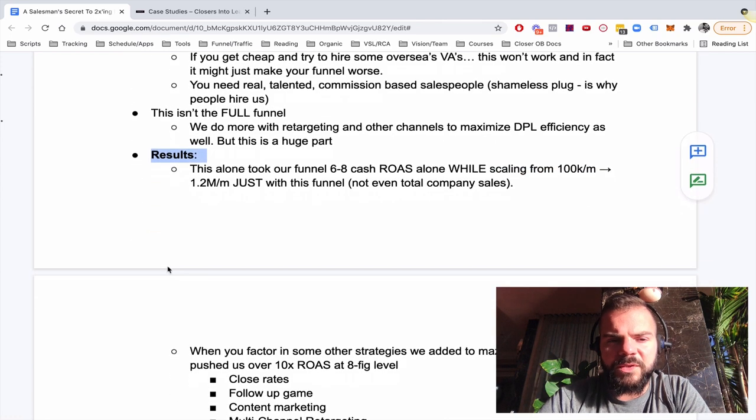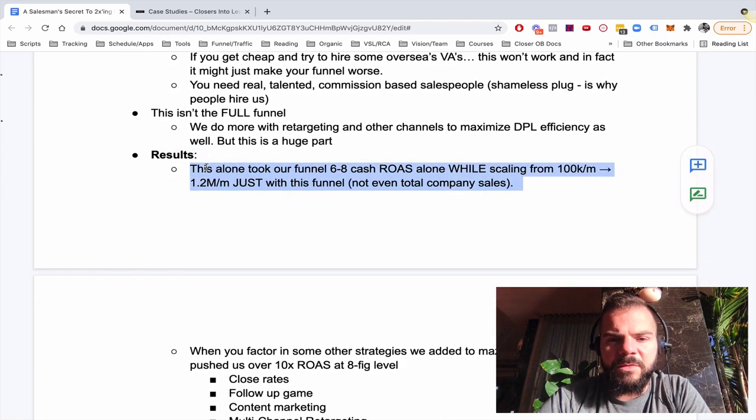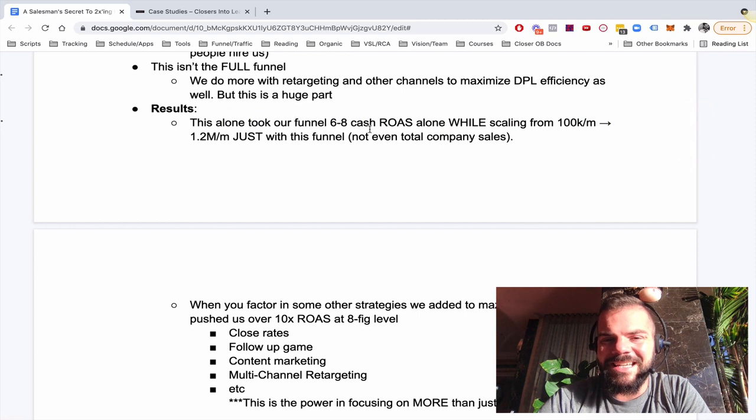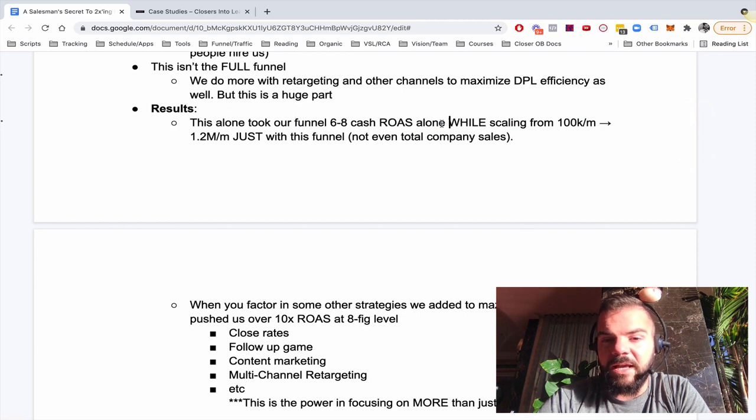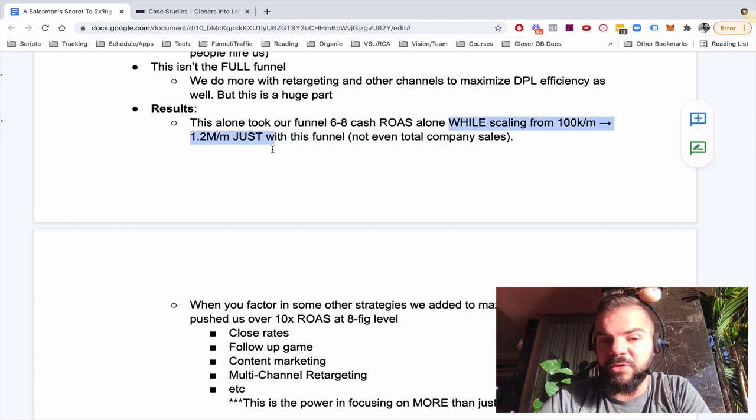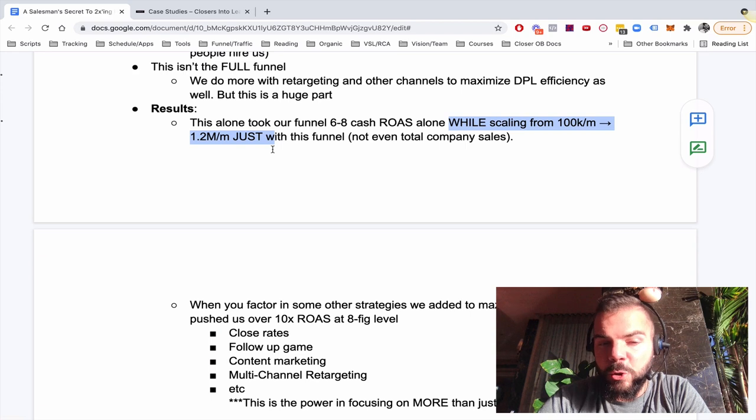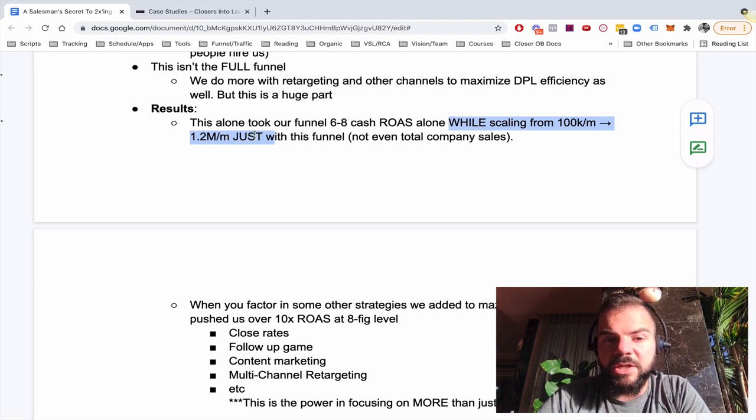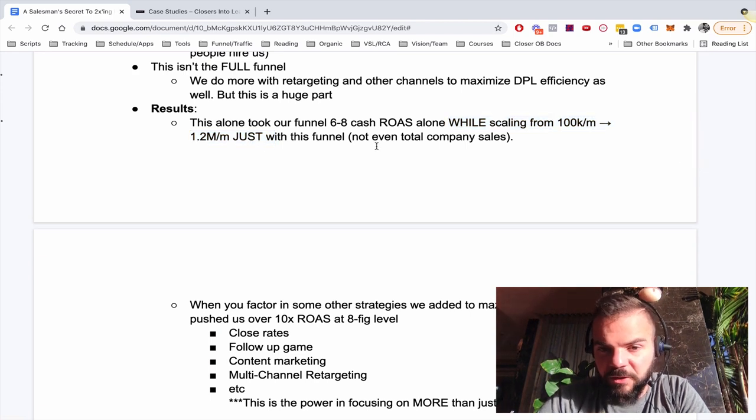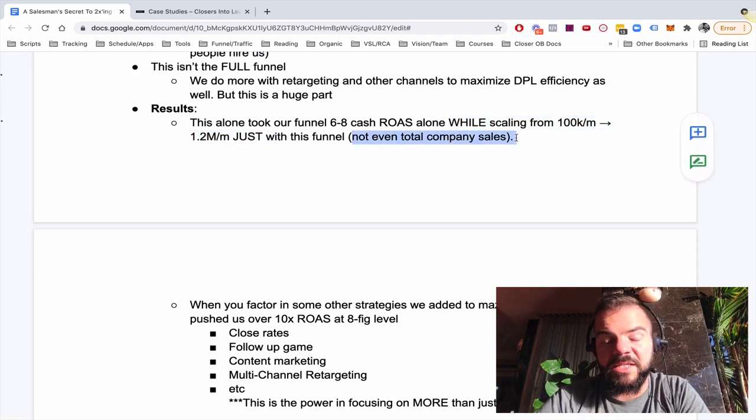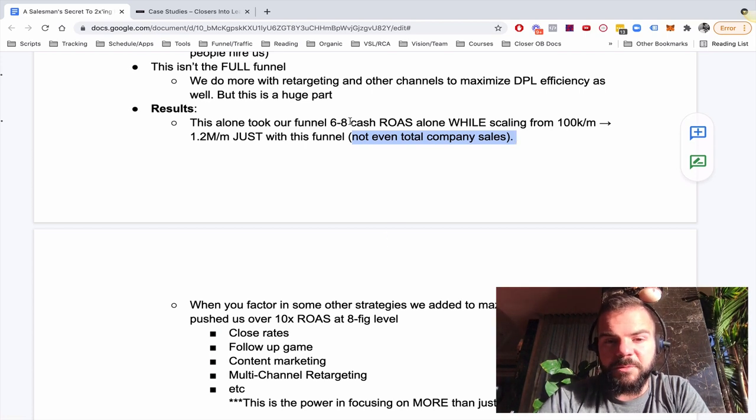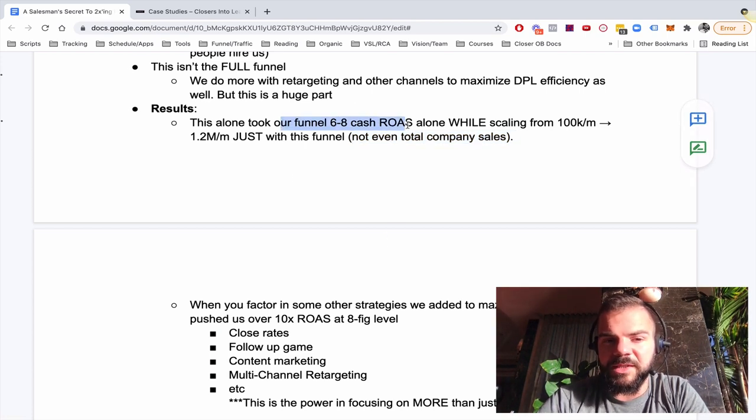So what are the results? I kind of already mentioned this, but this alone took our funnel to about six to eight X cash ROAS. And that was all while we scaled from a hundred K a month to 1.2 million a month just with this funnel. That's not even total company sales. That's just this funnel. So it's pretty crazy. We increased our ROAS while scaling 10 X.